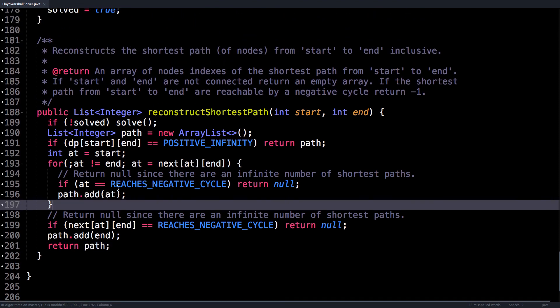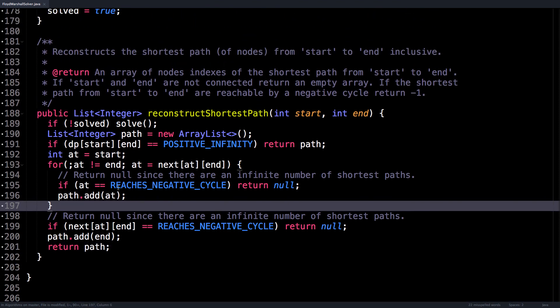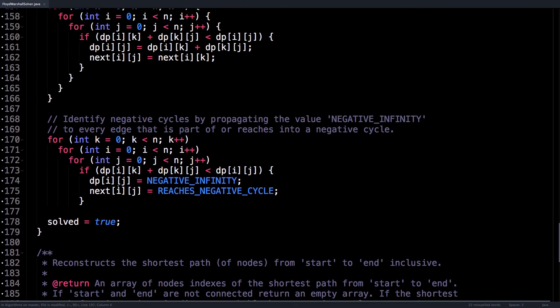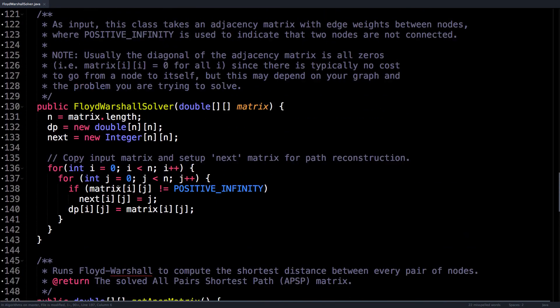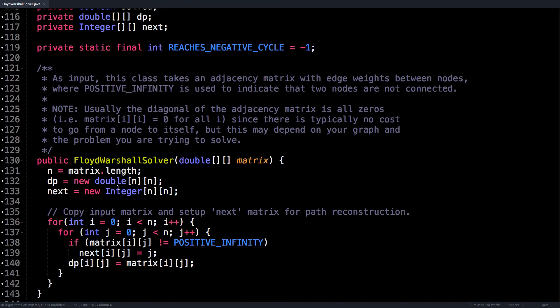So guys, that's about it for the Floyd-Warshall algorithm source code. If you have any questions, just drop a comment in the description and I'll get back to you as soon as I can. Guys, thanks for watching. Please subscribe for more mathematics and computer science videos. Thank you.